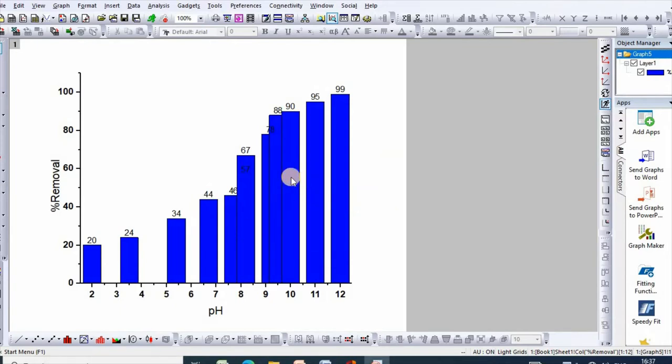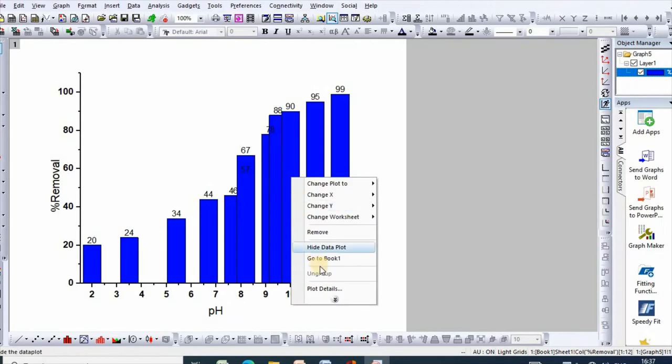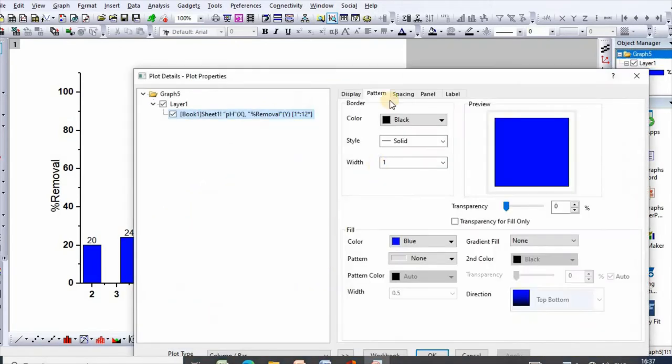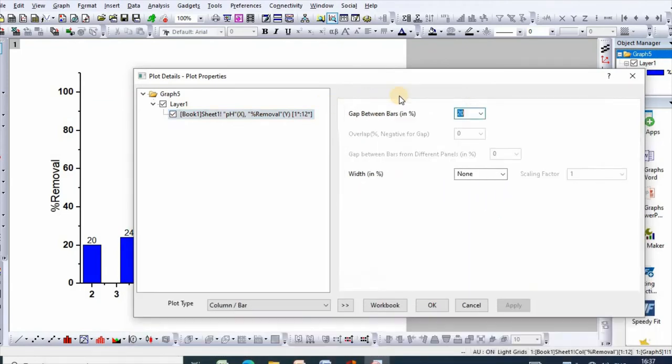Then right click, then go to plot details. So you can perform several options. Now go to spacing.